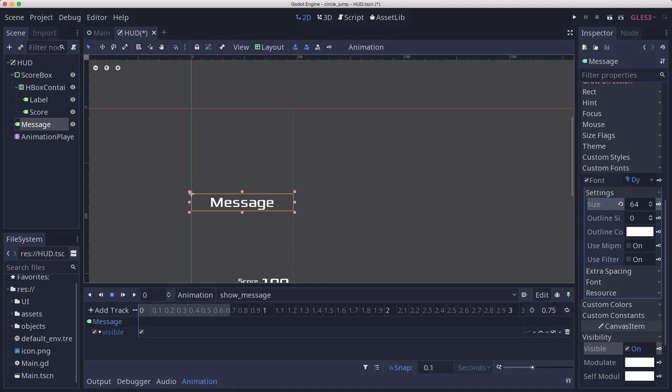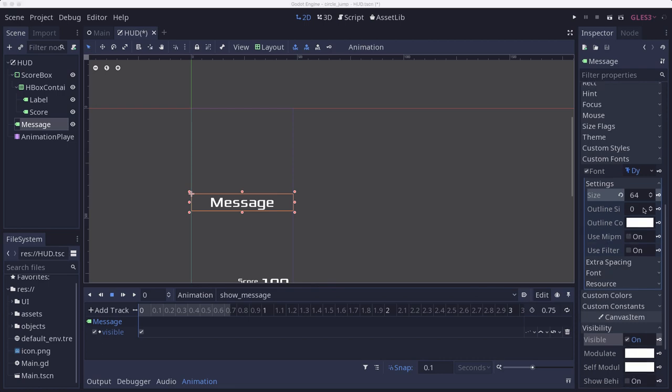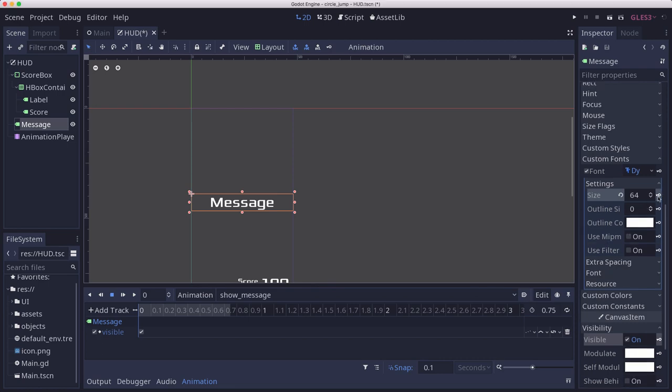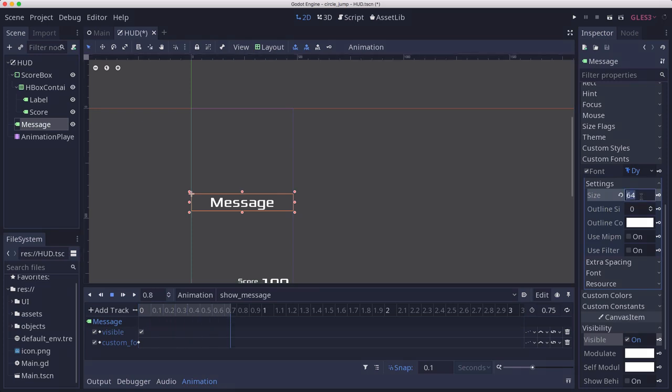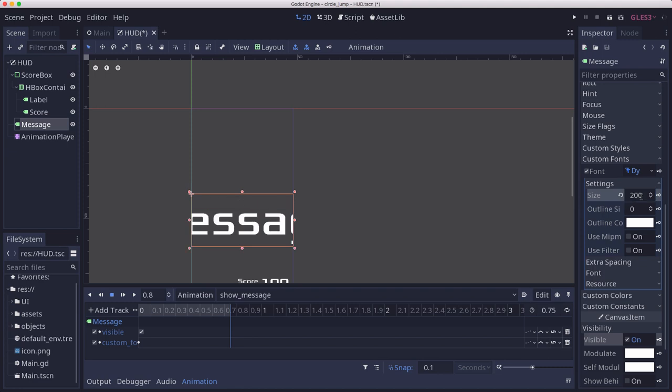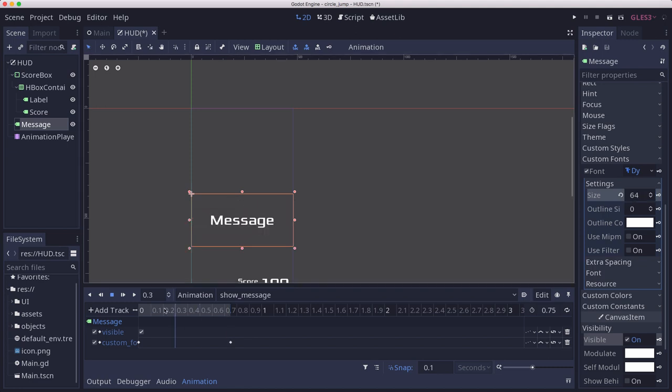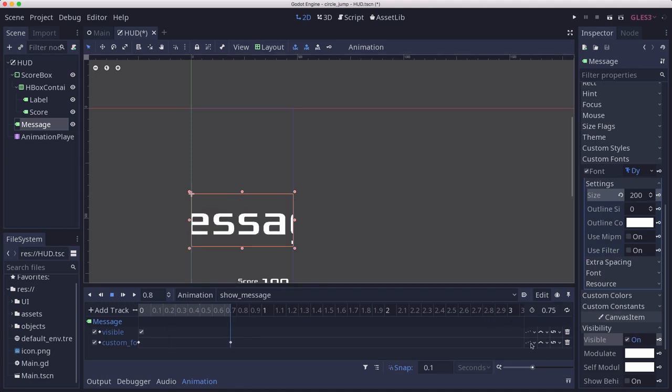We're going to take the font size and we're going to animate that from there up to some really large value. We want that to be continuous.